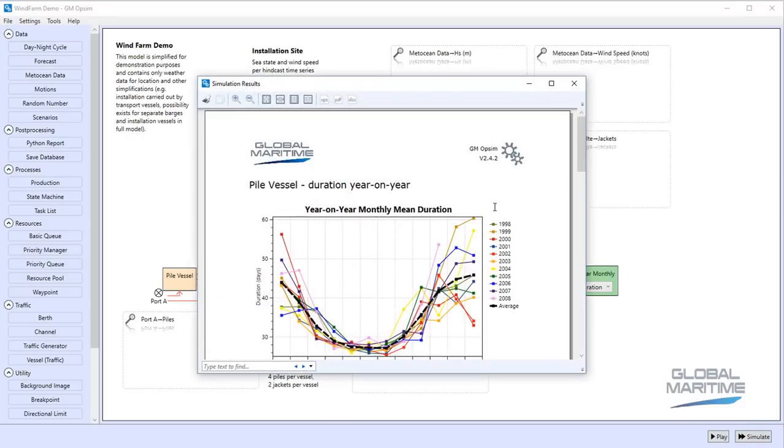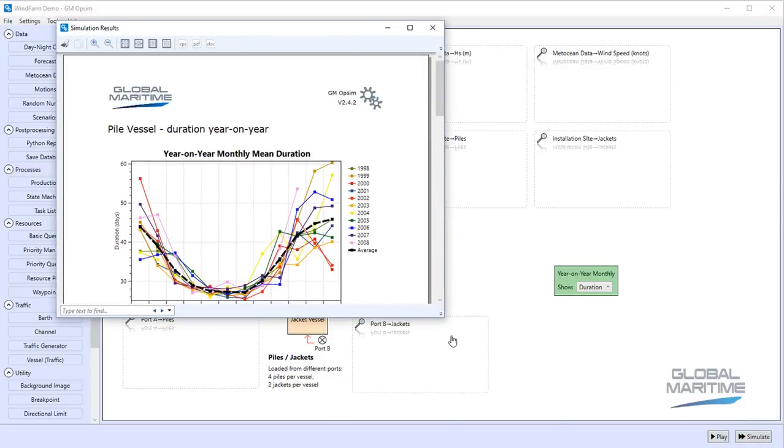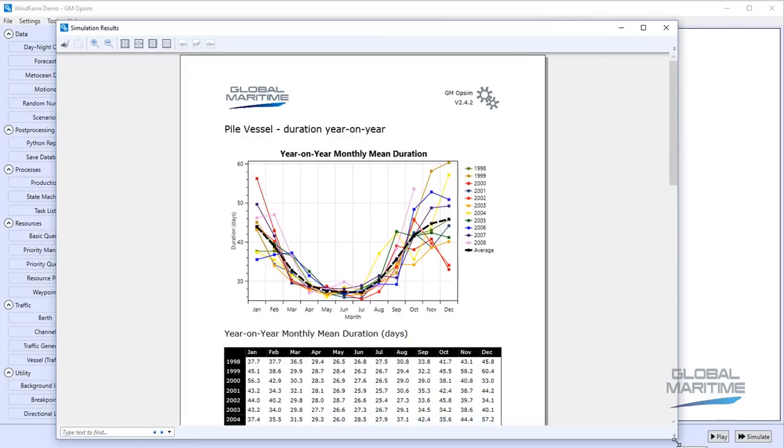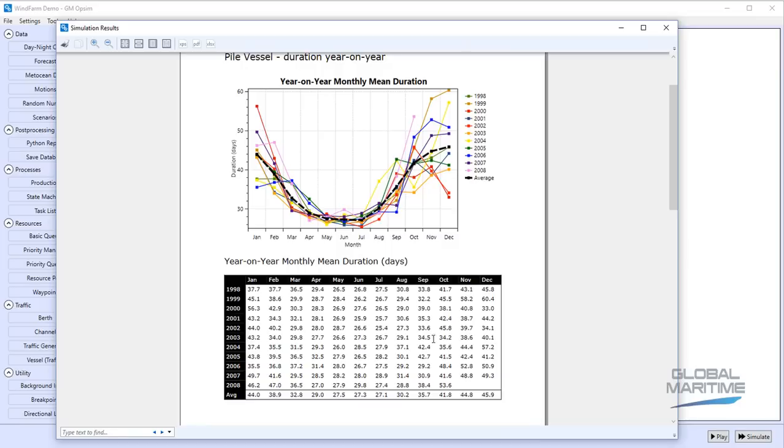So if I simulate that we can then get some statistics showing the year on year comparison in total completion time, so we've got duration in days on the left here, month of the year on the bottom.